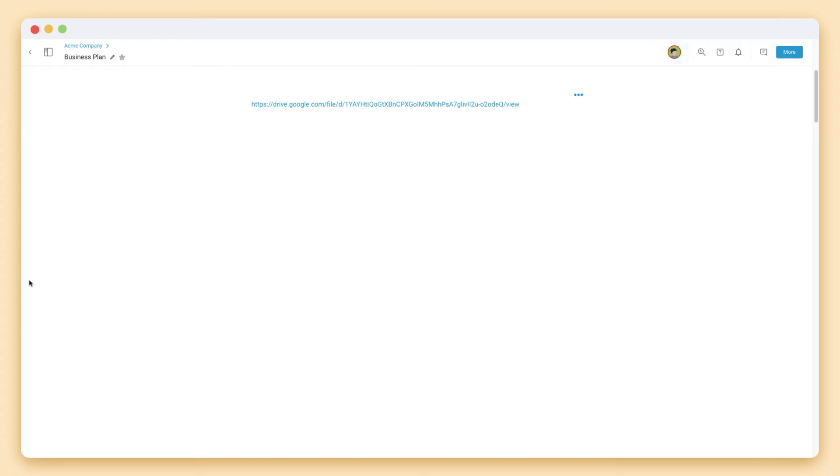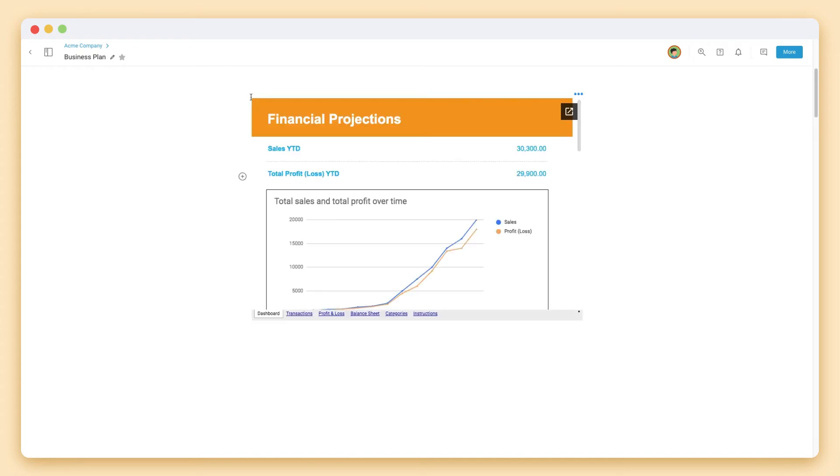If you paste a Google spreadsheet shareable link, it will automatically display your spreadsheet within your BIT document.